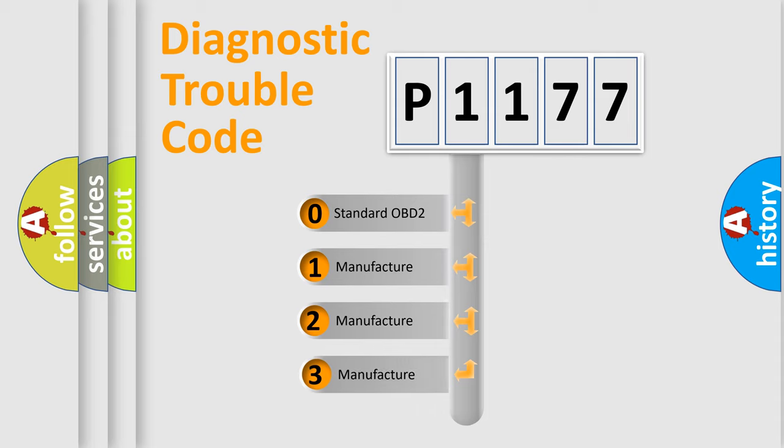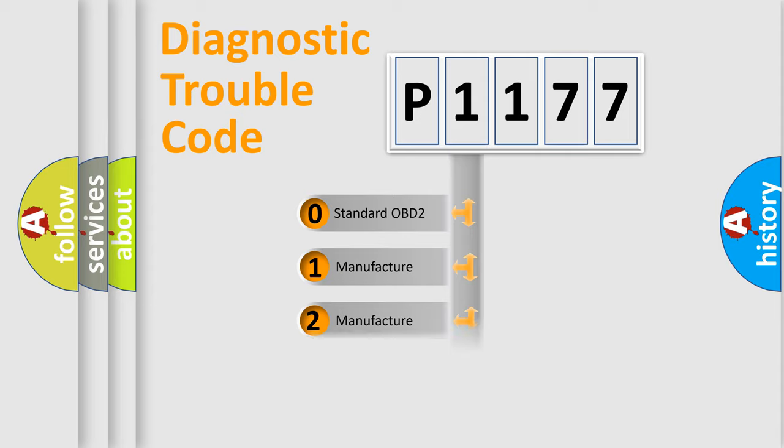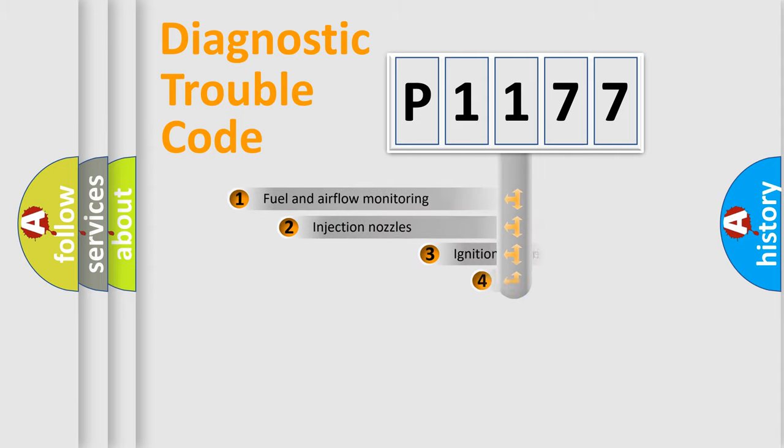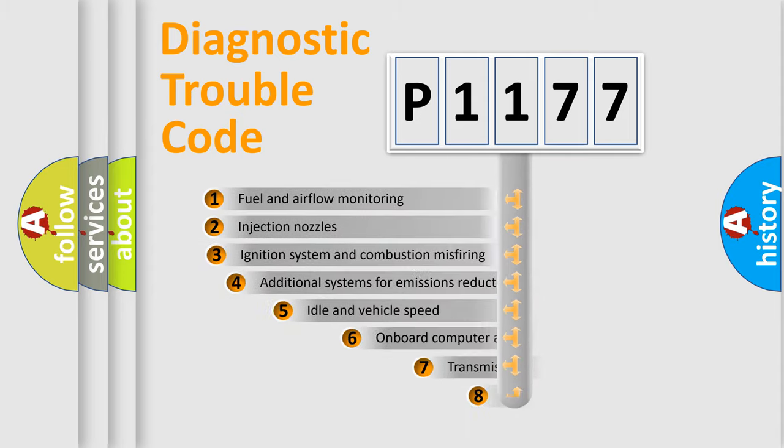If the second character is expressed as zero, it is a standardized error. In the case of numbers 1, 2, or 3, it is a manufacturer-specific expression of the car-specific error.